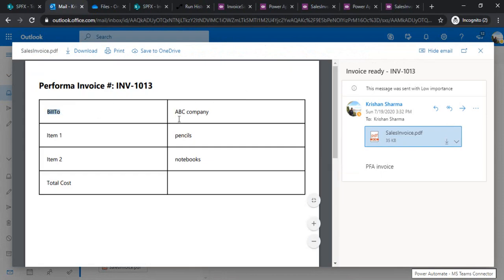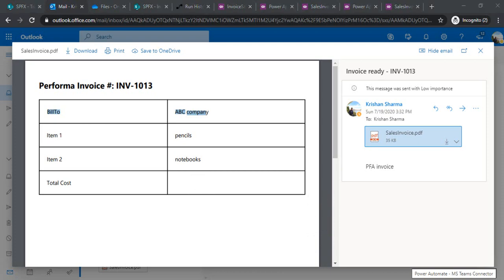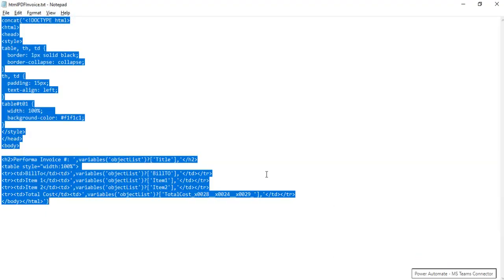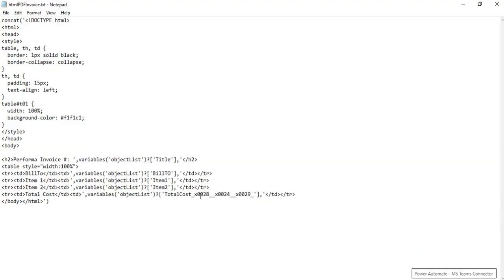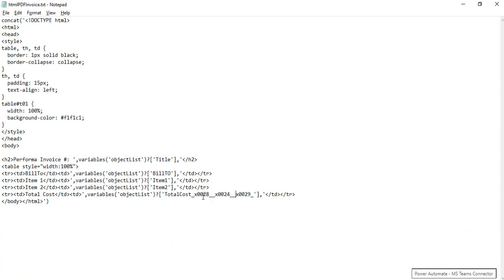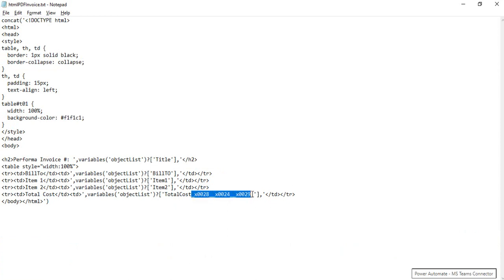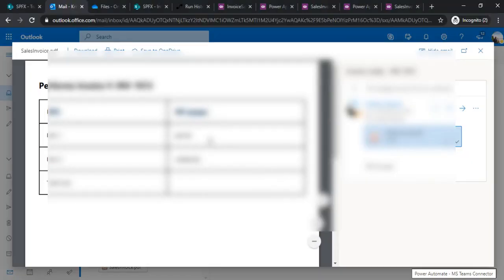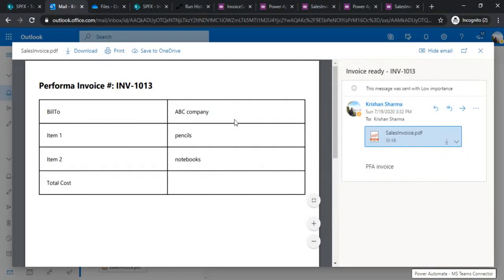Now you can see it's bill to ABC company, item number this and that and total cost. It did not cover the total cost, that means we must have mapped it with a wrong column. We can correct that out by putting the actual column value. It's having special characters, that's why it's not extracting out that column value. We can simply change the column name or fetch out the internal name of the column and update it.